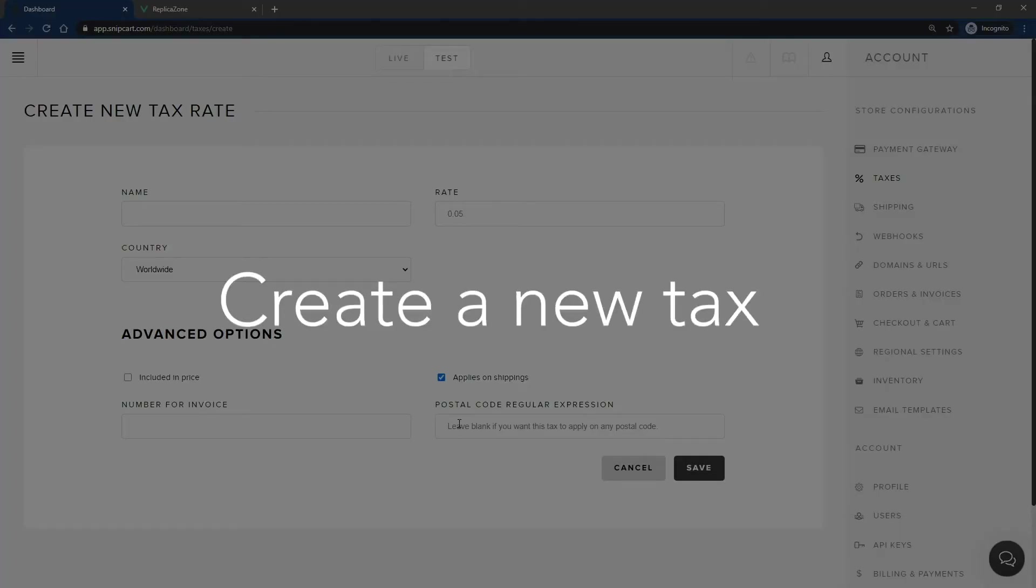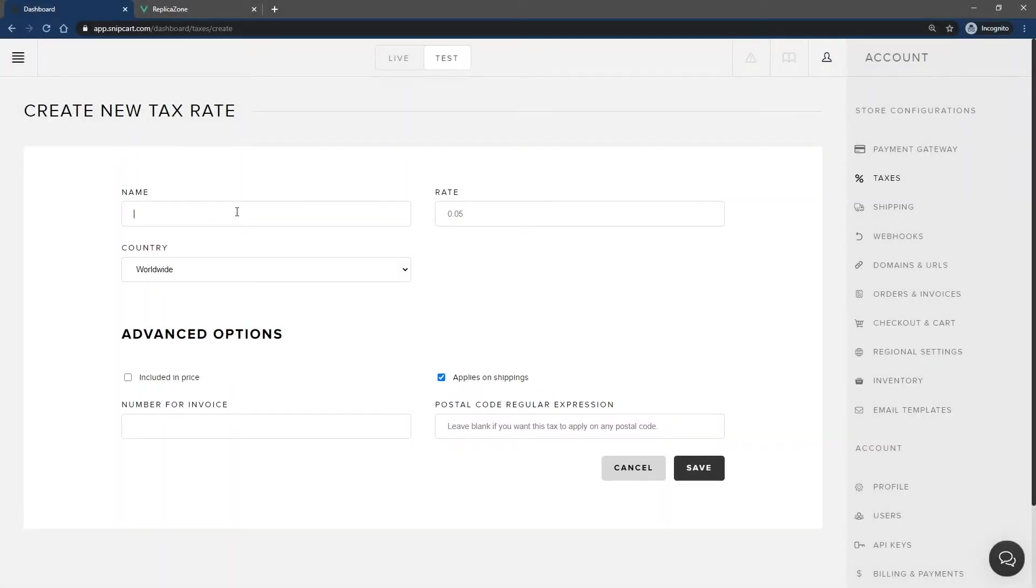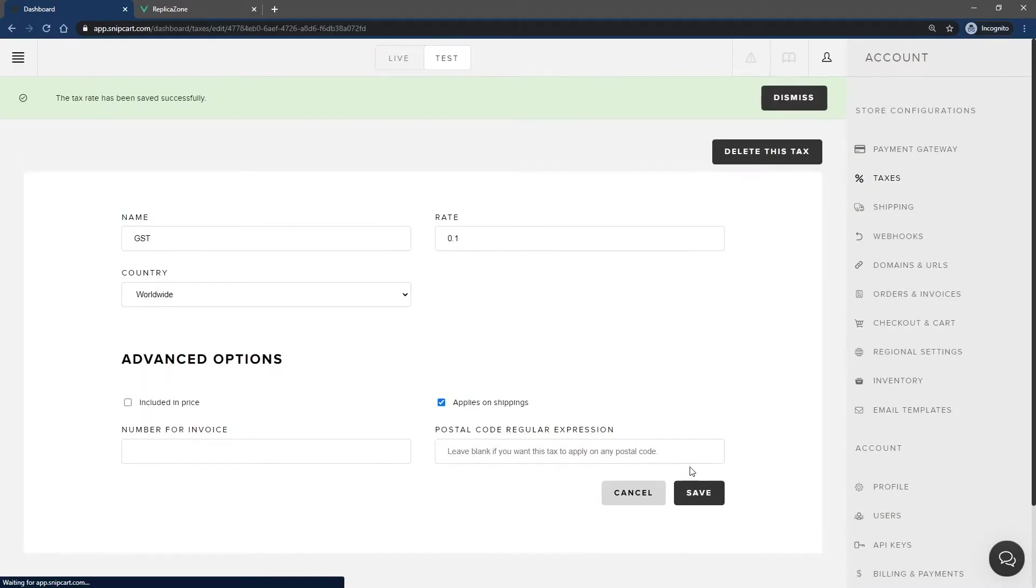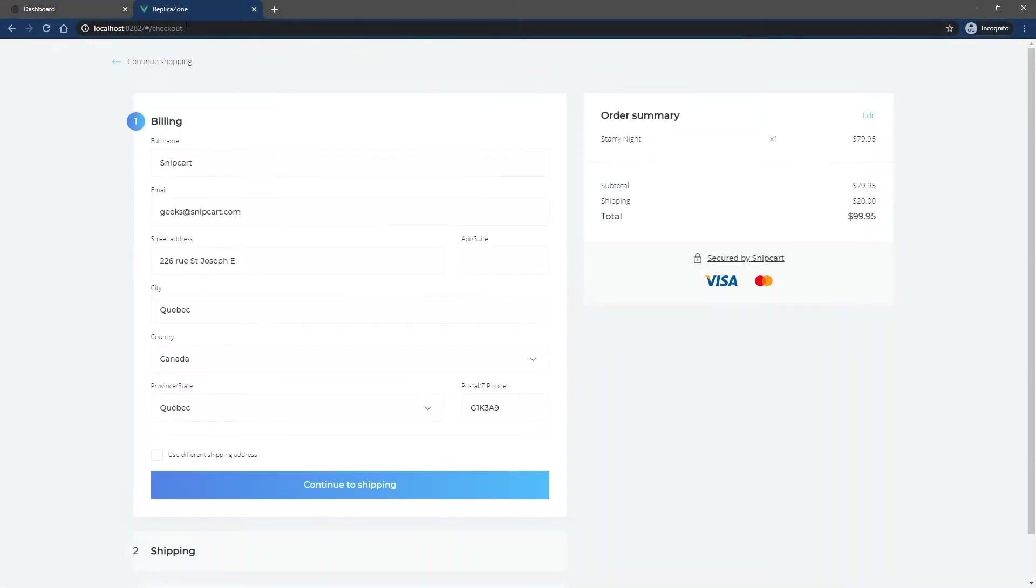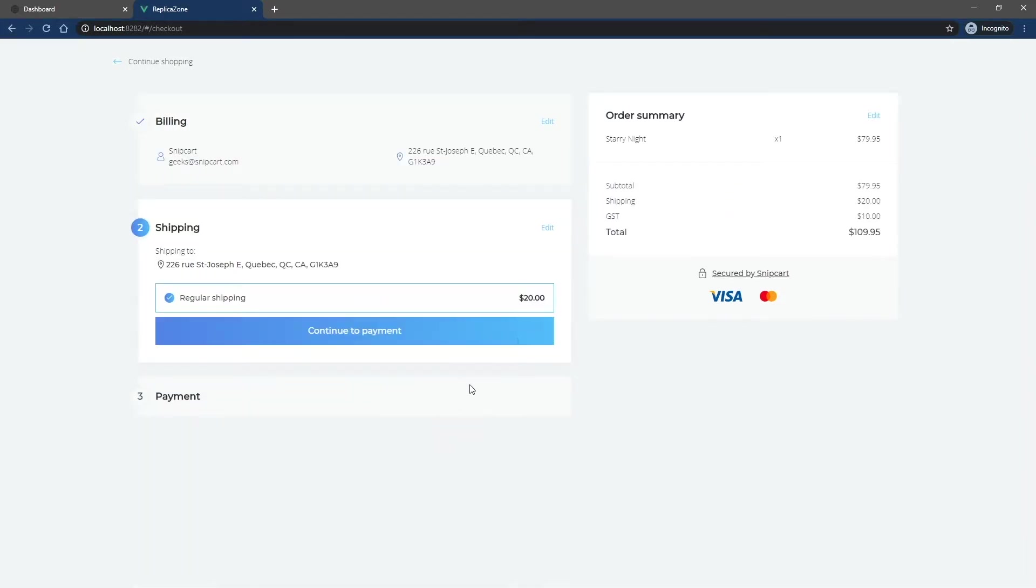Let's go ahead and create a first tax. I'll name it GST. It will have a 10% rate. Save this. And just like that, if I go back to the cart and fill out the billing information, the tax will be added to the summary automatically.